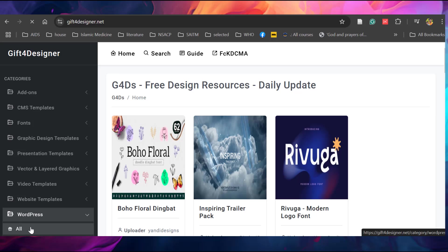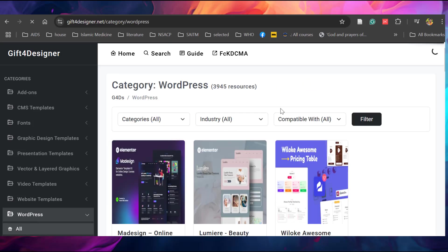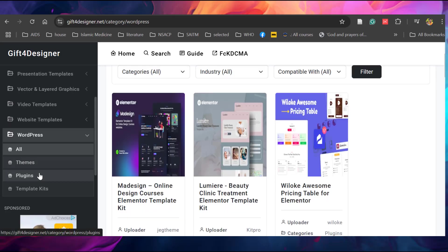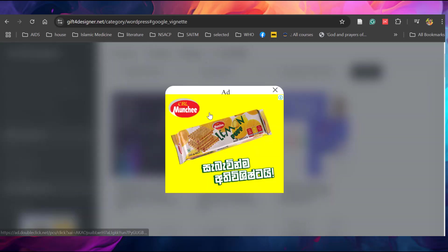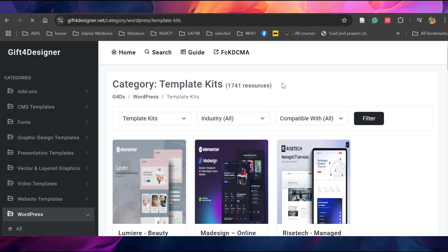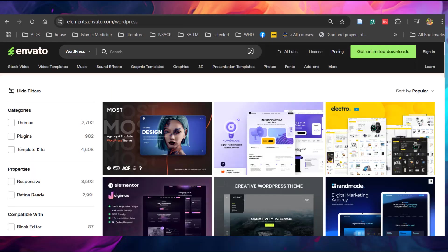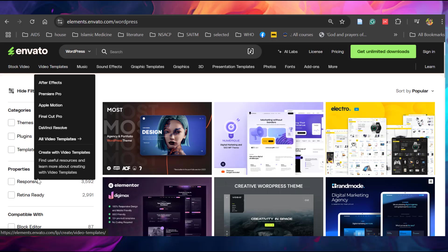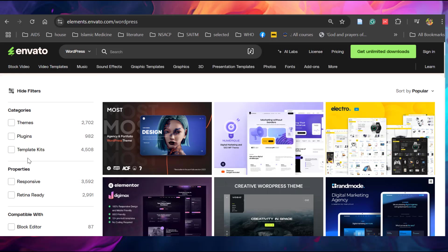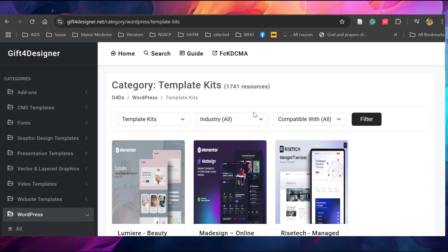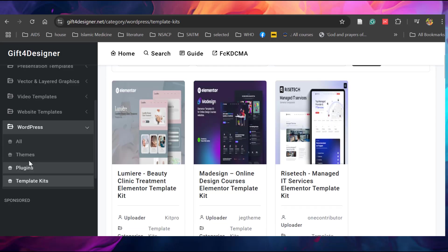Click all. Here you can see around 4,000 resources are there. If you search more, let's click this template kits. You can see 1,741. In the Envato Elements you can see it's 4,500. So around one third of the template kits are available here.